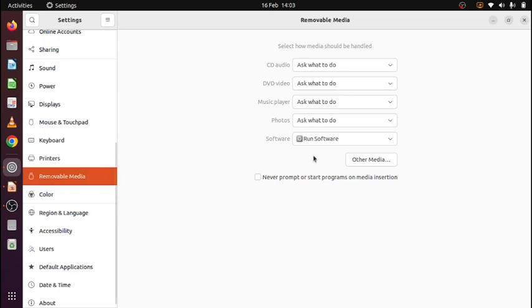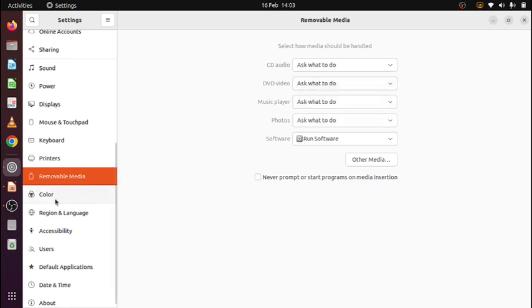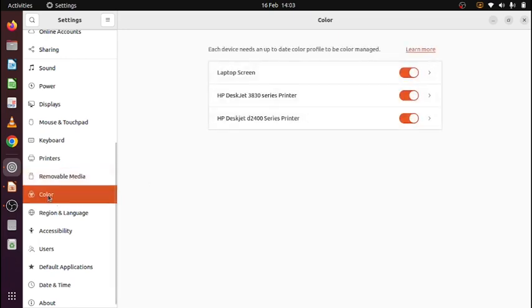Removable media shows what are you going to do when you plug in a music player or DVD or CD. This is about the color. Accessibility, users.